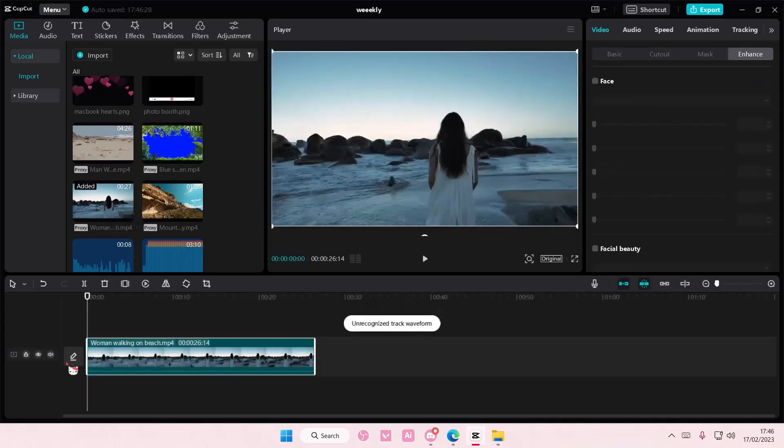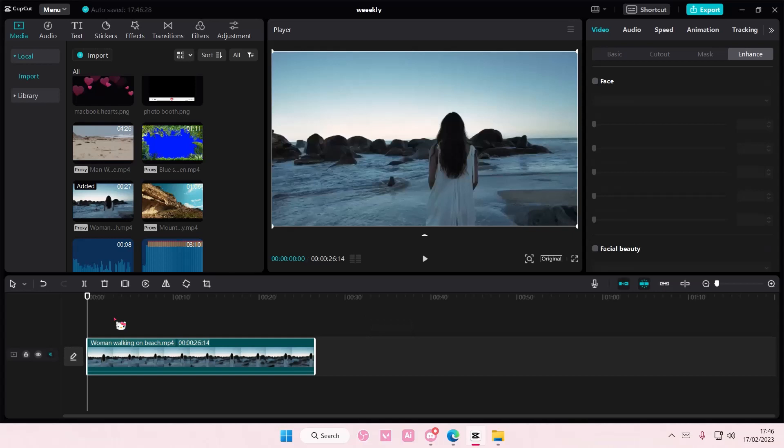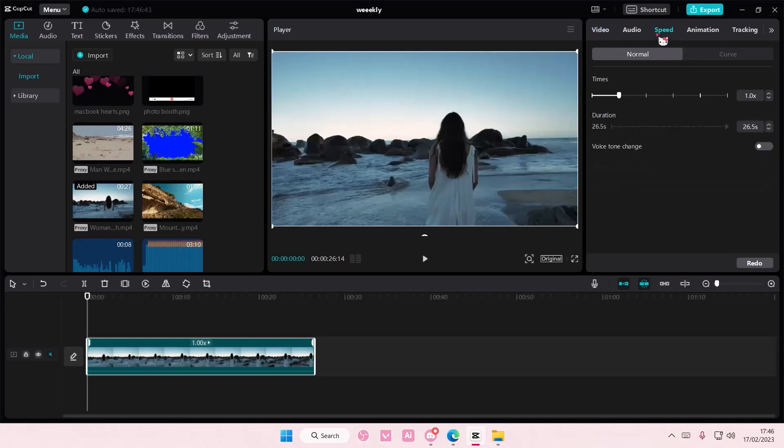Hey guys and welcome back to this channel. In this video I'll be showing you guys how you can add in a customizable curve speed to your videos on CapCut PC. So select your video, go to speed and go to curve.